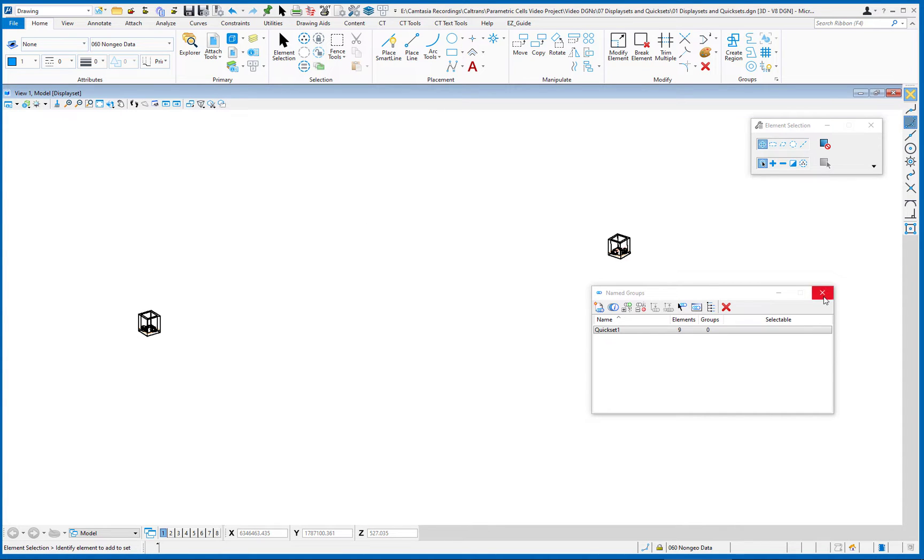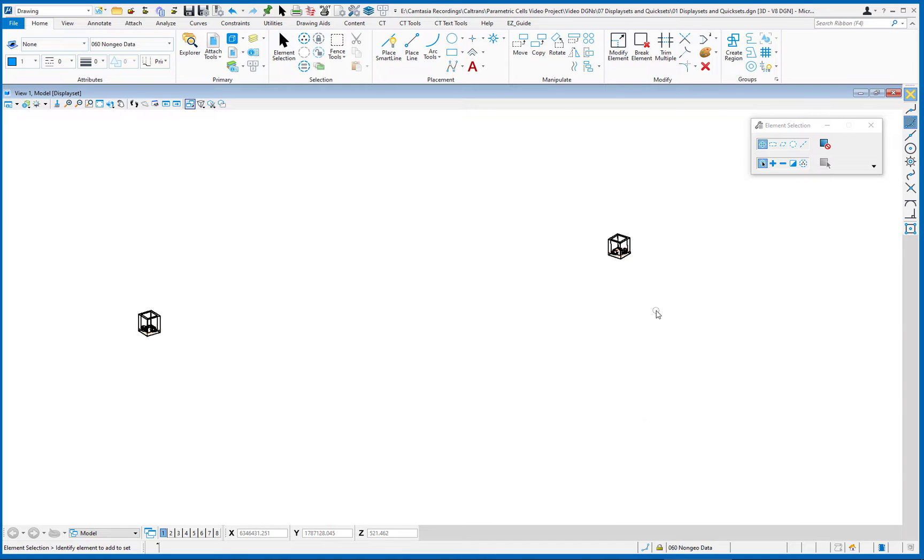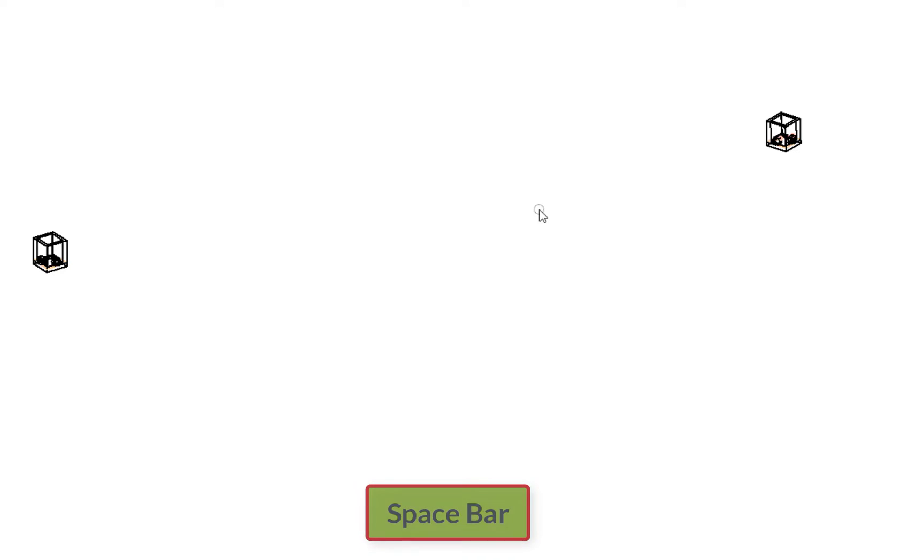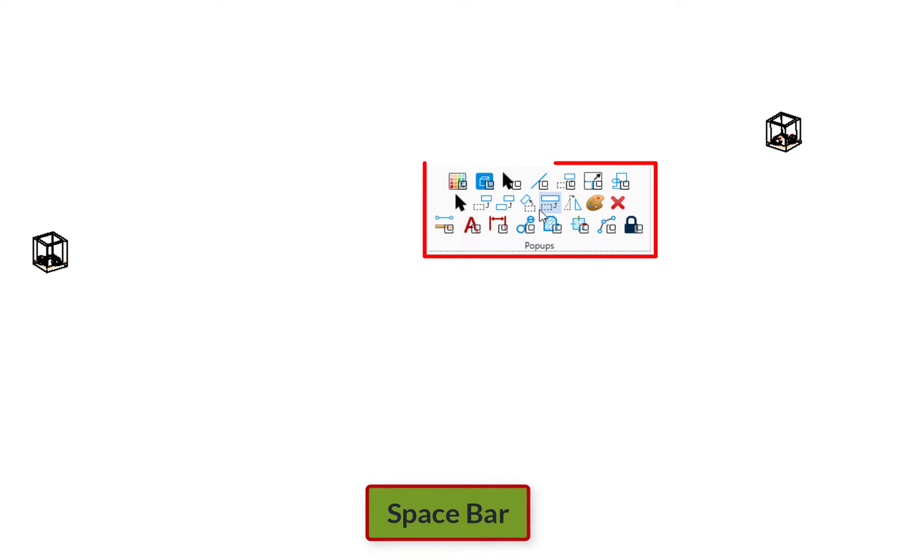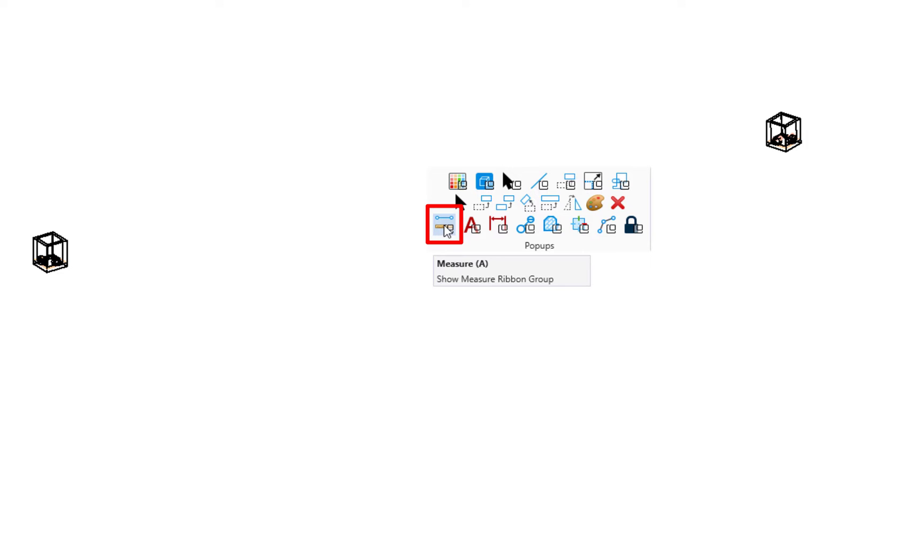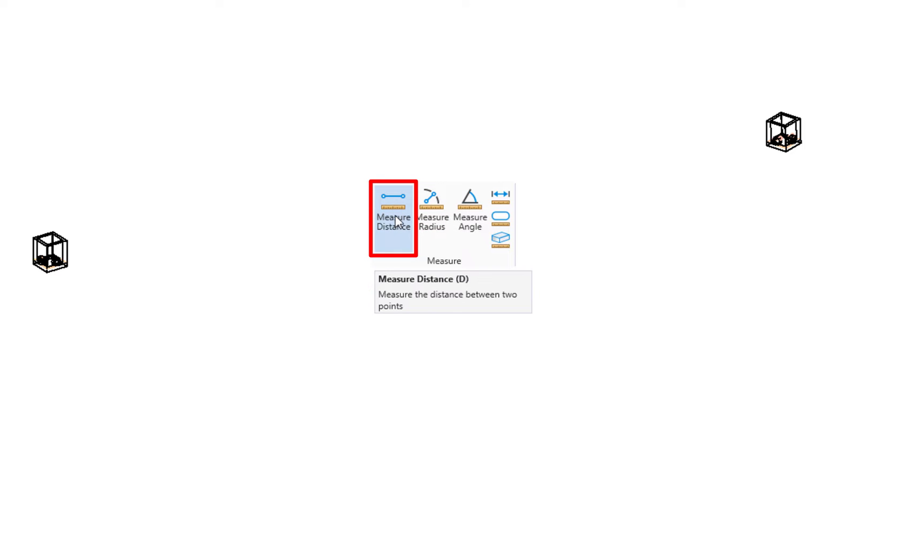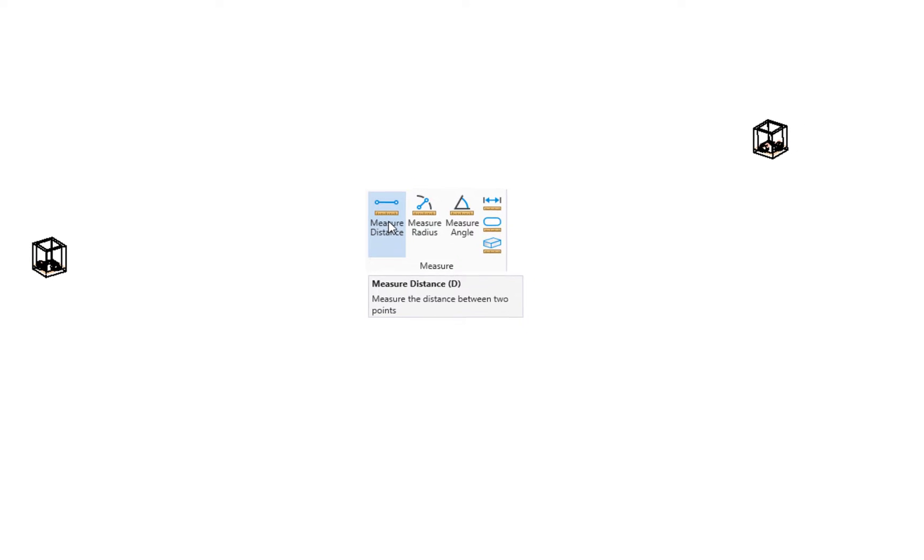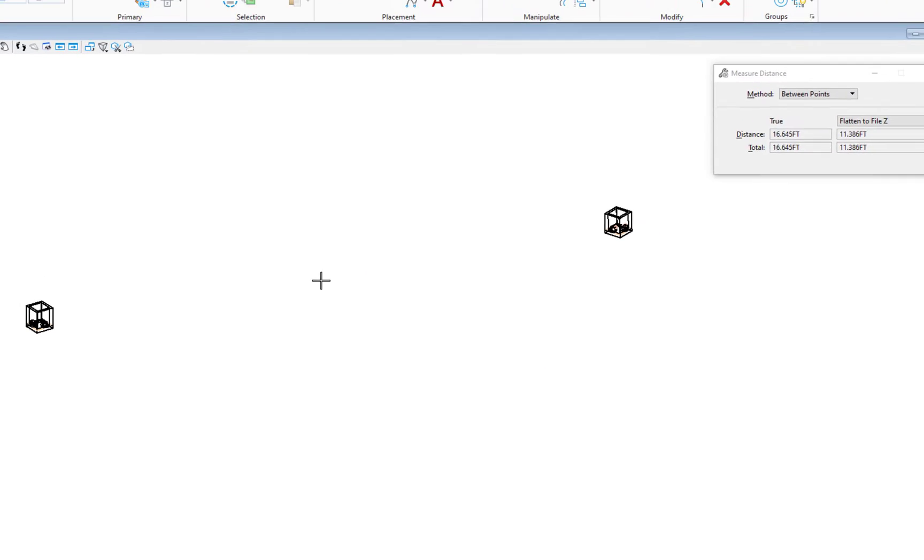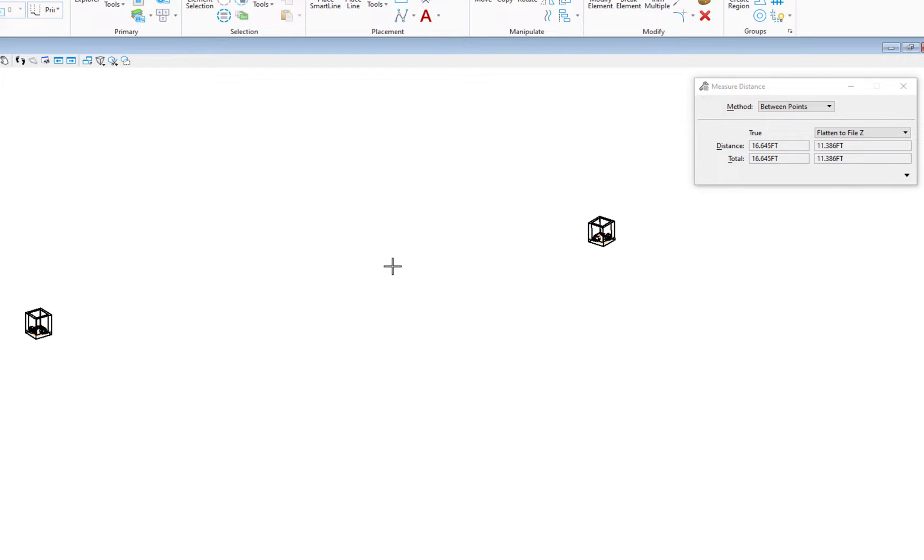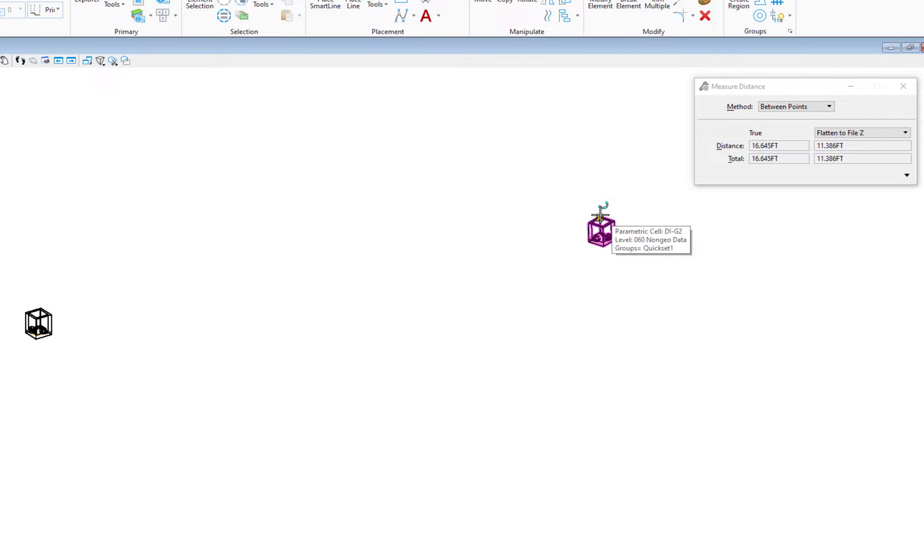Now my goal is to measure the elevation difference between the two. So I'm going to go ahead and close my named groups dialog. I'm going to go to my measure distance tool. I'm going to get there by on my keyboard, tapping the space bar. My pop-up menu appears. Third row, first icon, that's my measure tools. I'm going to click on it. A secondary dialog appears. There's my measure distance. I'm going to select that tool on my tool settings window. My method is currently set to between points. That's what I want. I'm going to select the top of this drainage inlet, pick a point on the top.